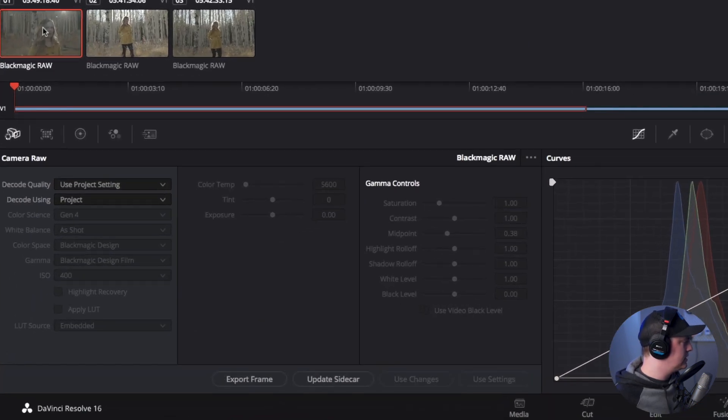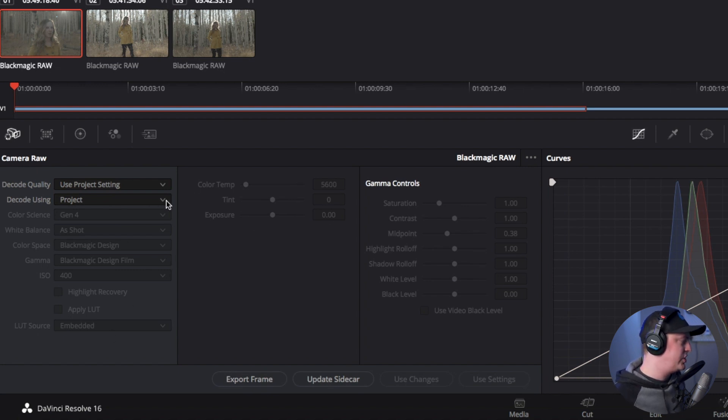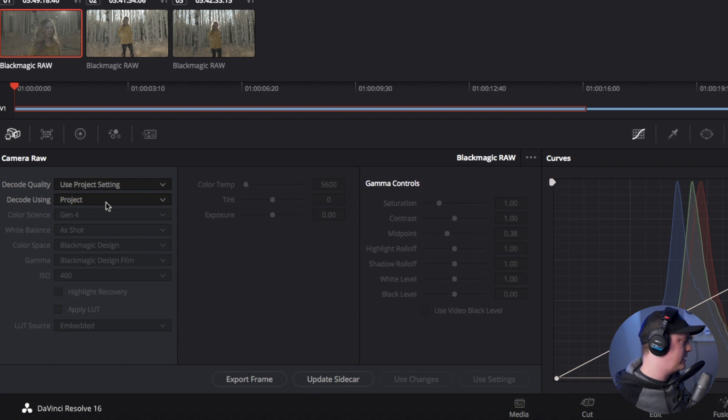Now I've selected the clip here and in the lower left hand corner you can see where it says camera raw, everything's grayed out and you can't actually make any changes yet. That's because you have to actually change this setting here. When I first started using DaVinci Resolve I was super confused and couldn't figure out how to change my BRAW settings.